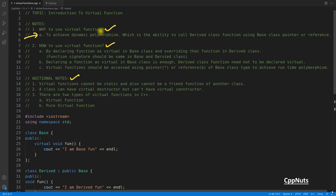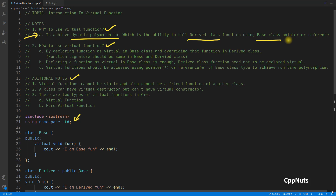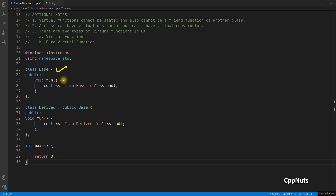The first point is why you should use virtual functions. There is only one reason: to achieve dynamic polymorphism. If you don't know what dynamic polymorphism is, we will learn that here. Dynamic polymorphism is the ability to call a derived class function using a base class pointer or reference.